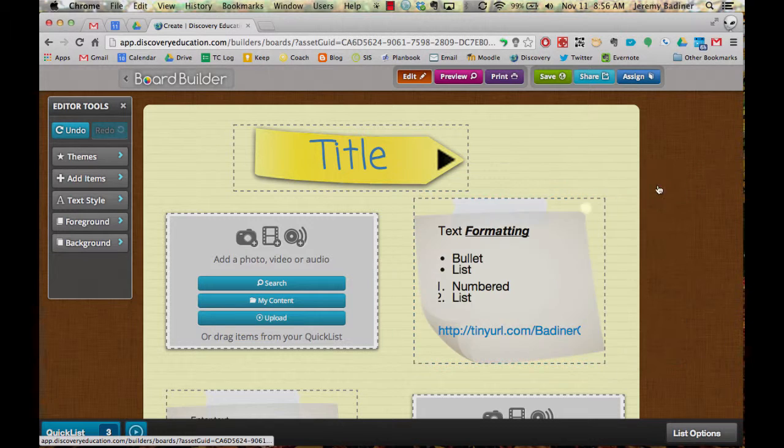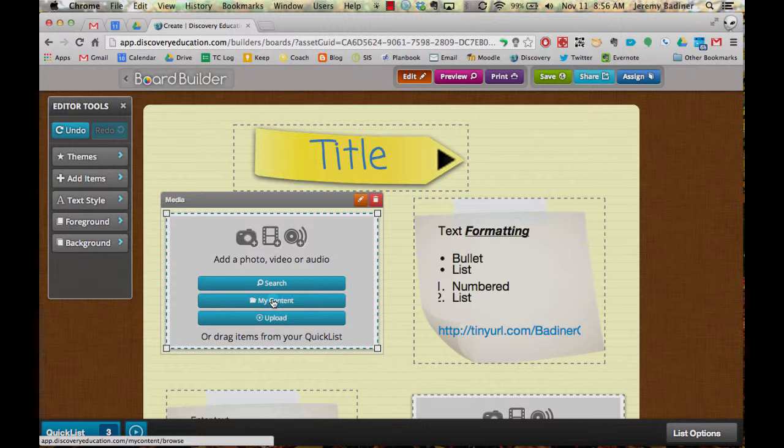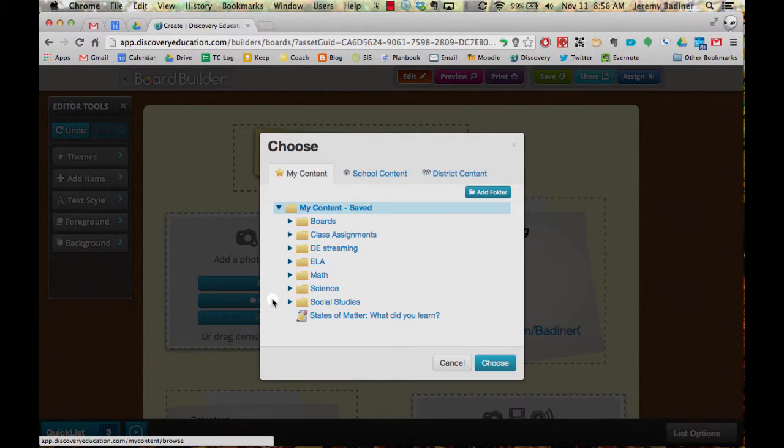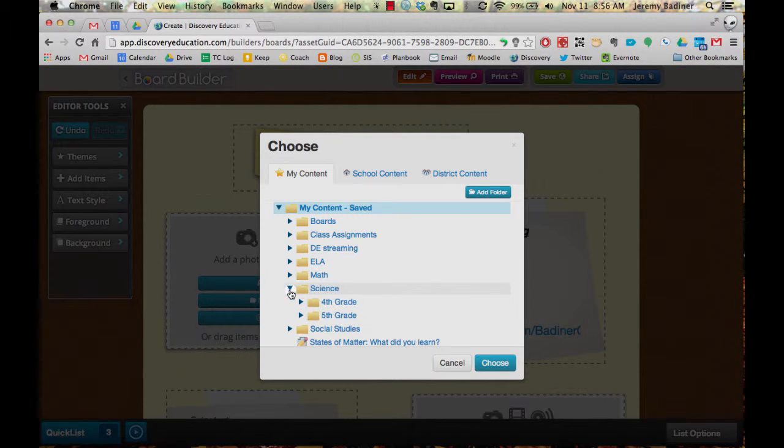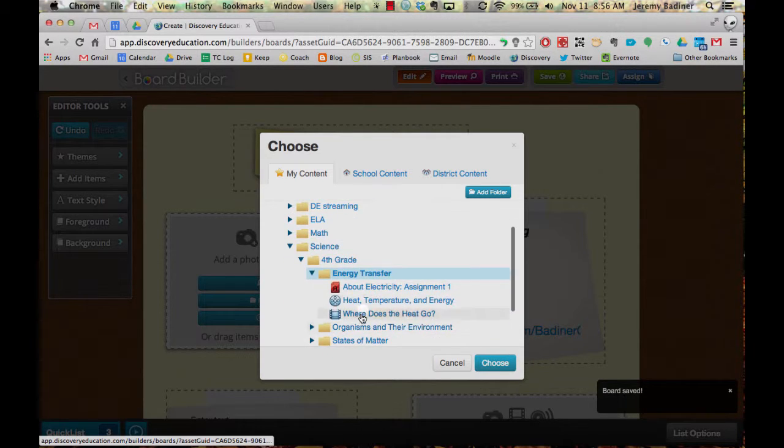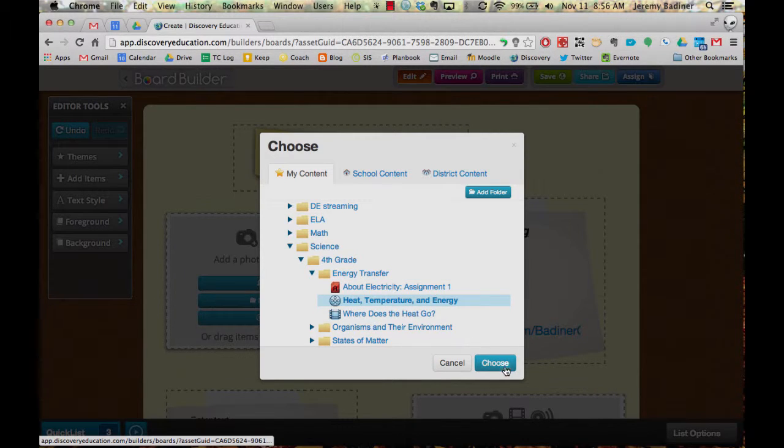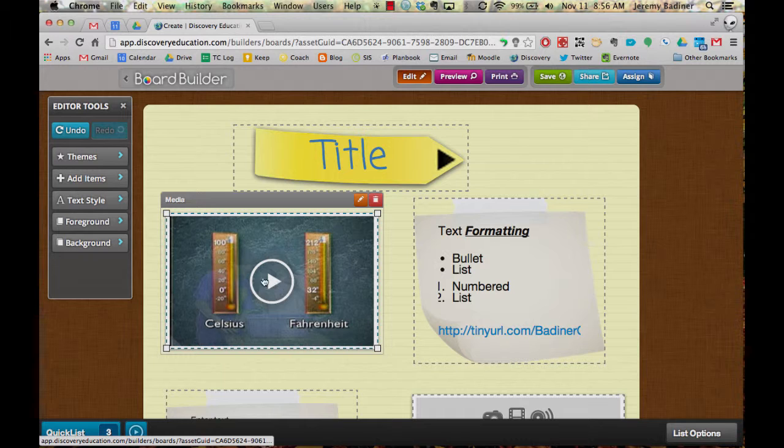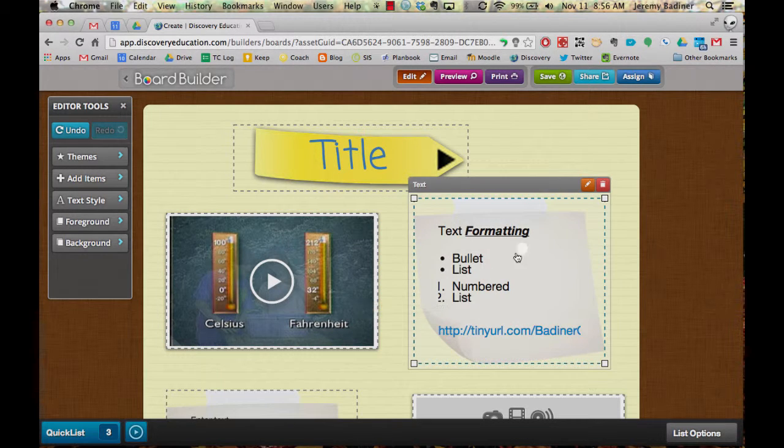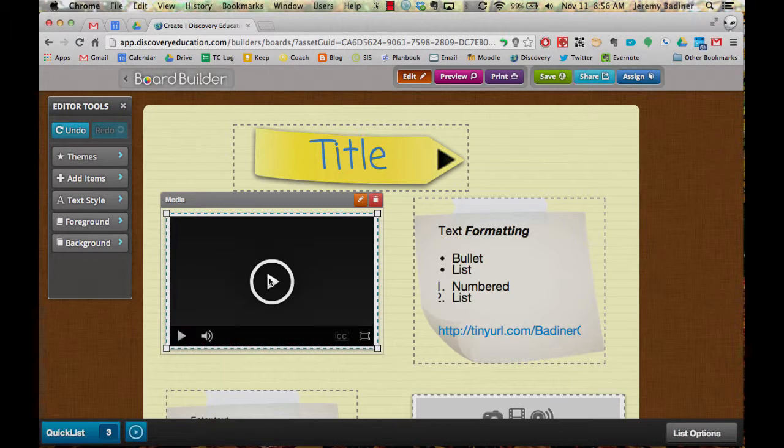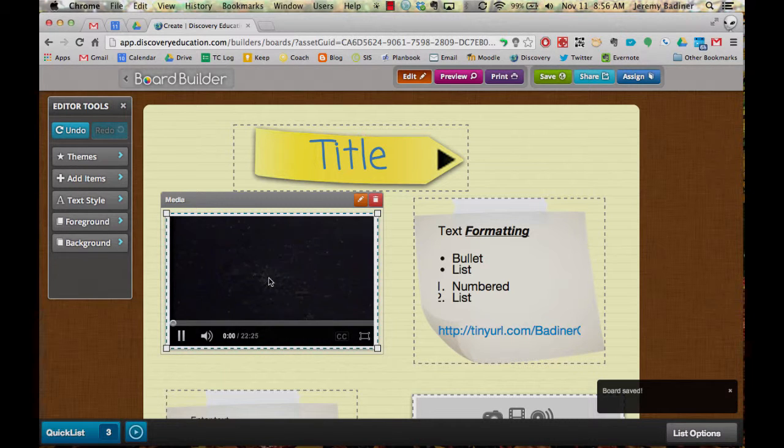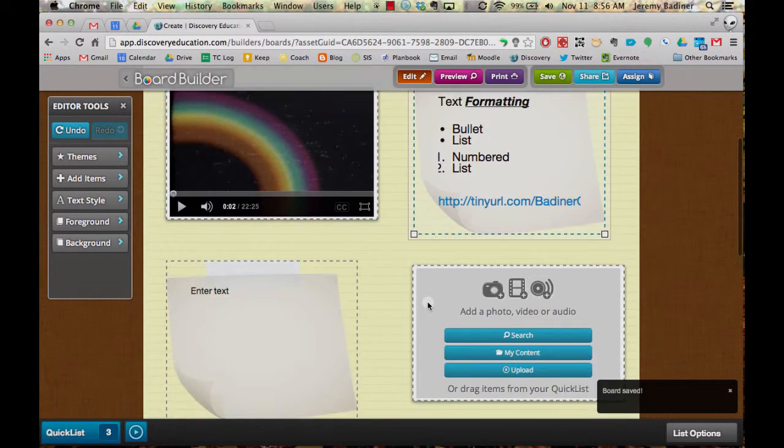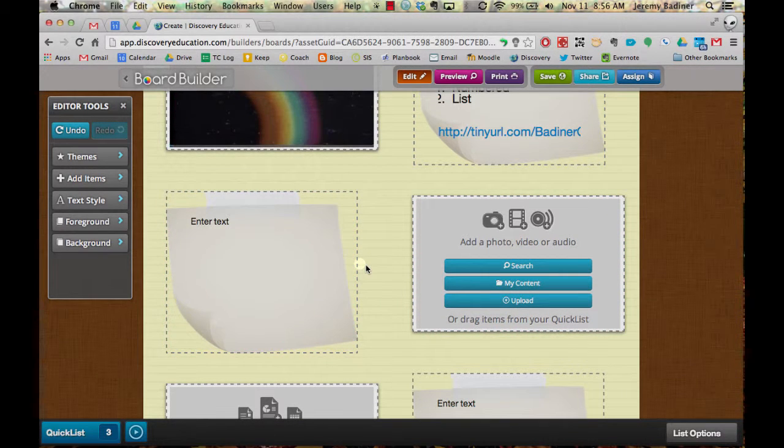But the coolest thing is that you can upload your own content or even go to your content that's already stored in your Discovery Ed account. Maybe go to one of my science folders, to my fourth grade folder, energy transfer. And I can put a video into this board now. So maybe this is the text that goes along with this video. And as soon as I click on it, it will automatically play within that board itself.